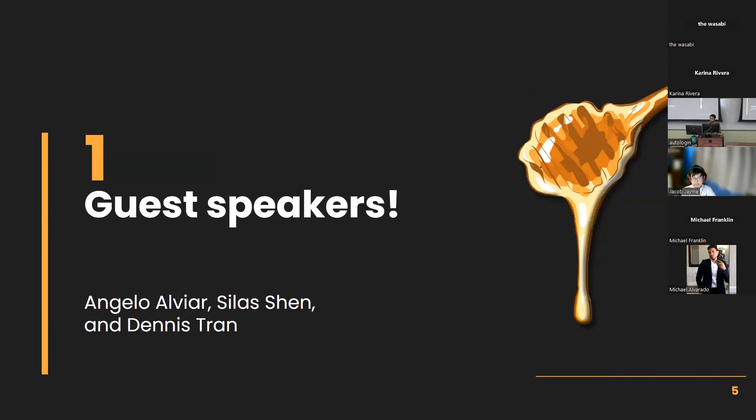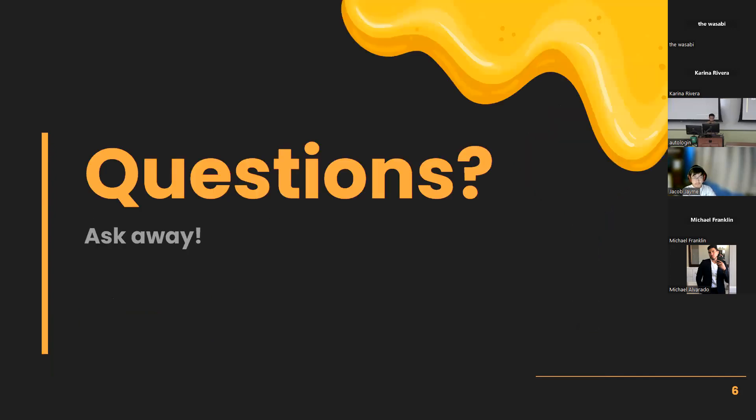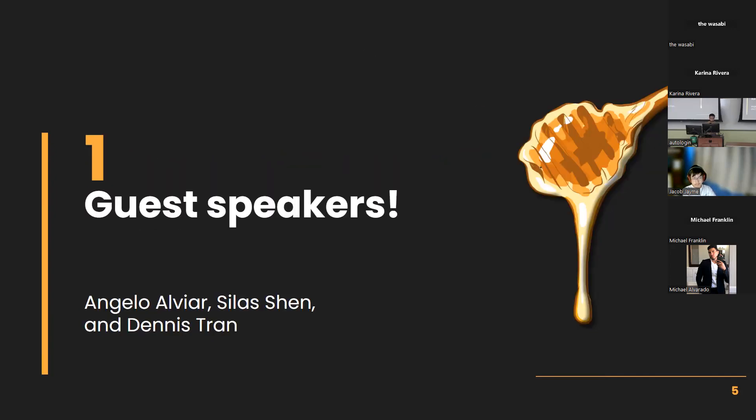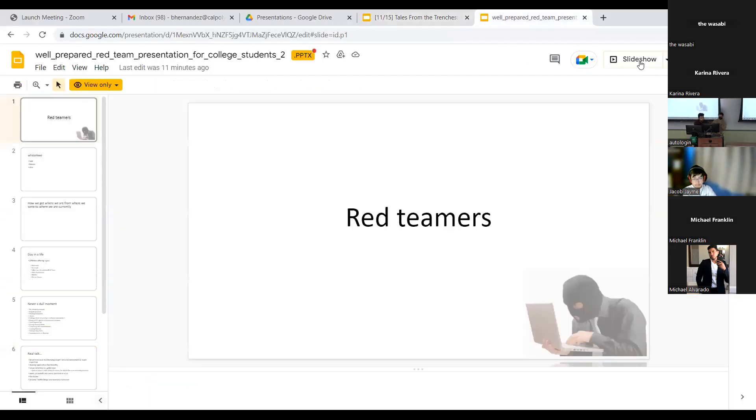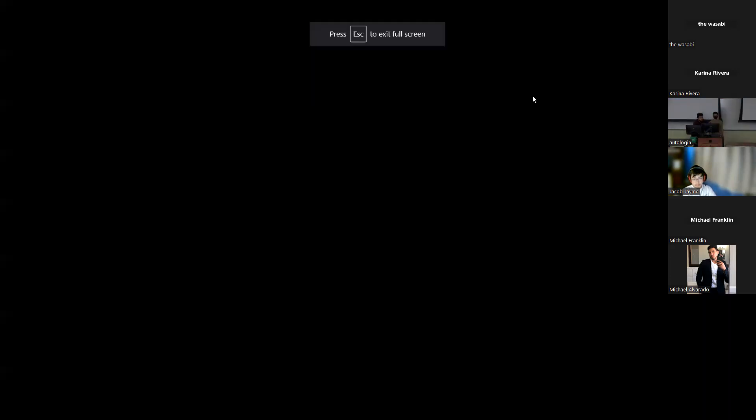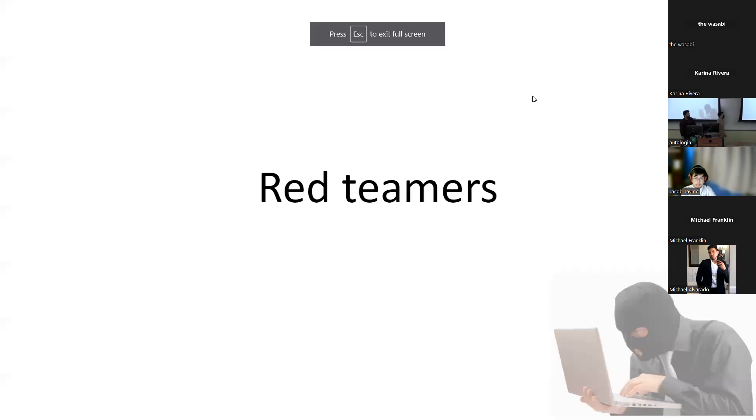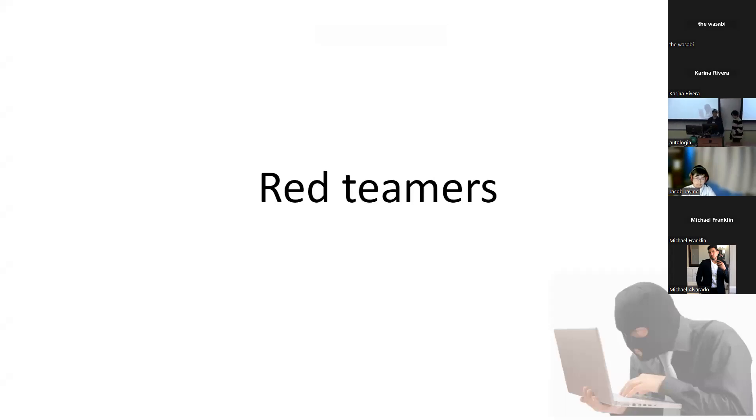Thank you, Clemens. I have no idea what I'm going to be doing right now, but it seems like we have super awesome people. I'm looking at them right now, all three of them. So I think today, I'd like to give a warm welcome to Silas, Angelo, and Dennis for being here as guest speakers.